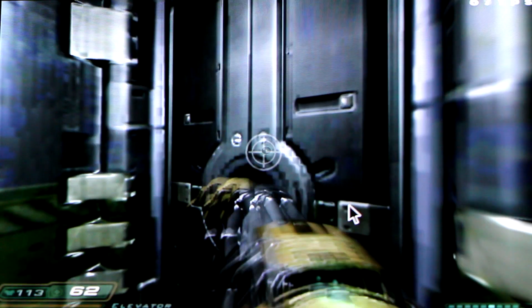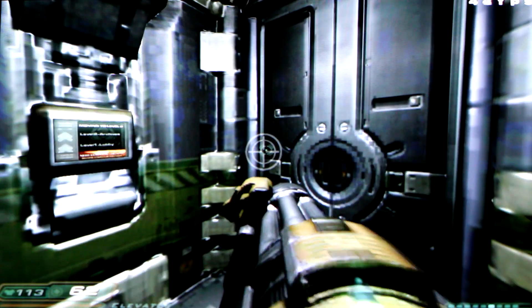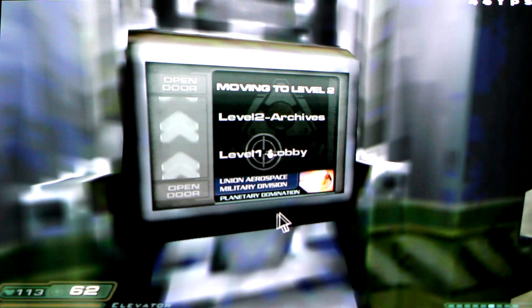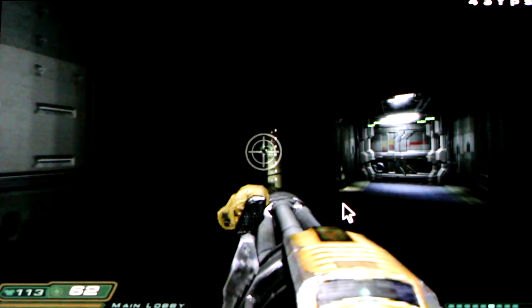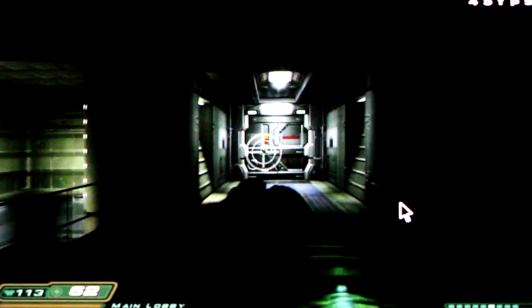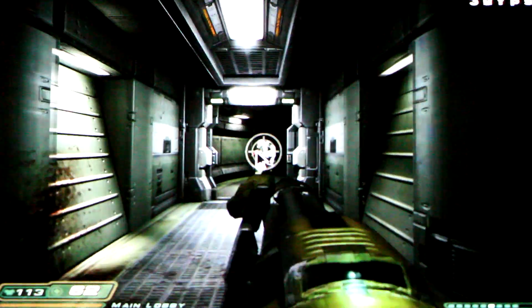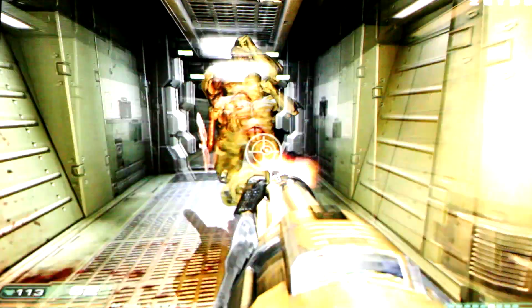Doom 3 was one of the first games to actually get these little menu systems right, where you could click and navigate little menus. Very innovative game for its time.